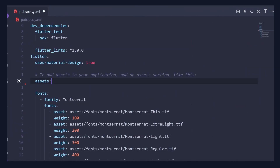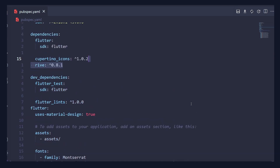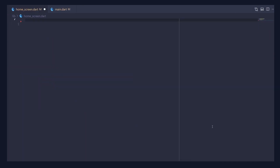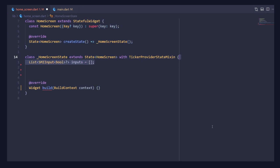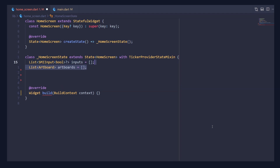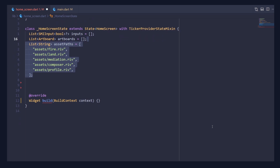I have already downloaded all five animations and placed them inside the assets folder. Make sure to add the assets path inside the pubspec.yaml file along with the Rive dependency. Now inside a new Dart file, create a stateful widget. First create a variable named input which is a list of state machine input of type bool. Then create a list of artboards, and then create a list of asset paths and add the paths of all five animations.